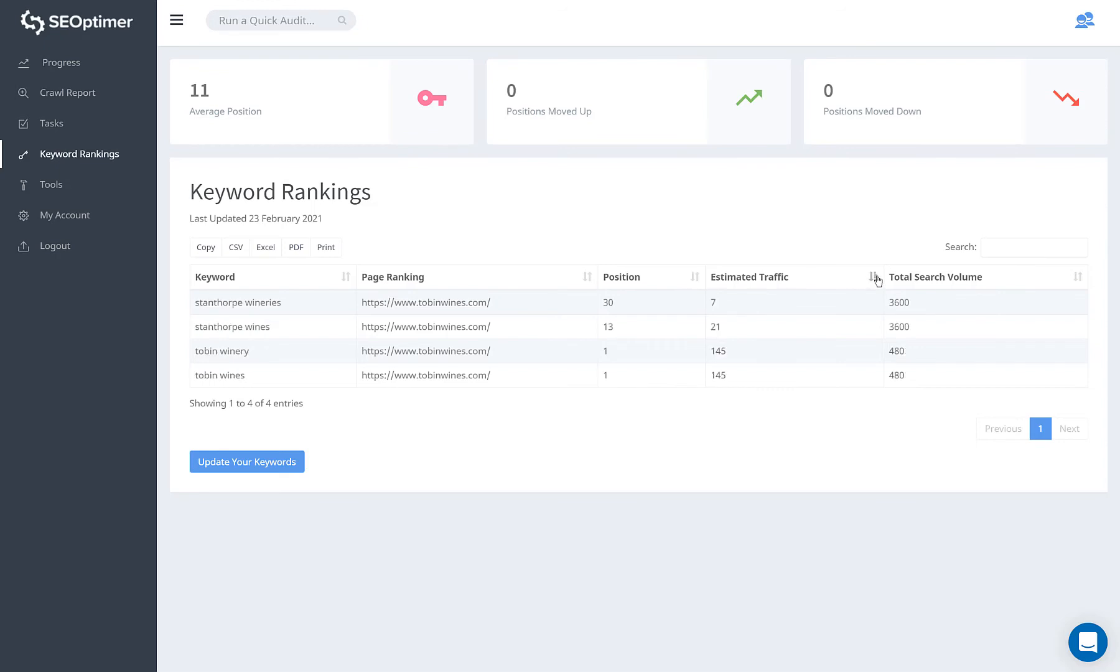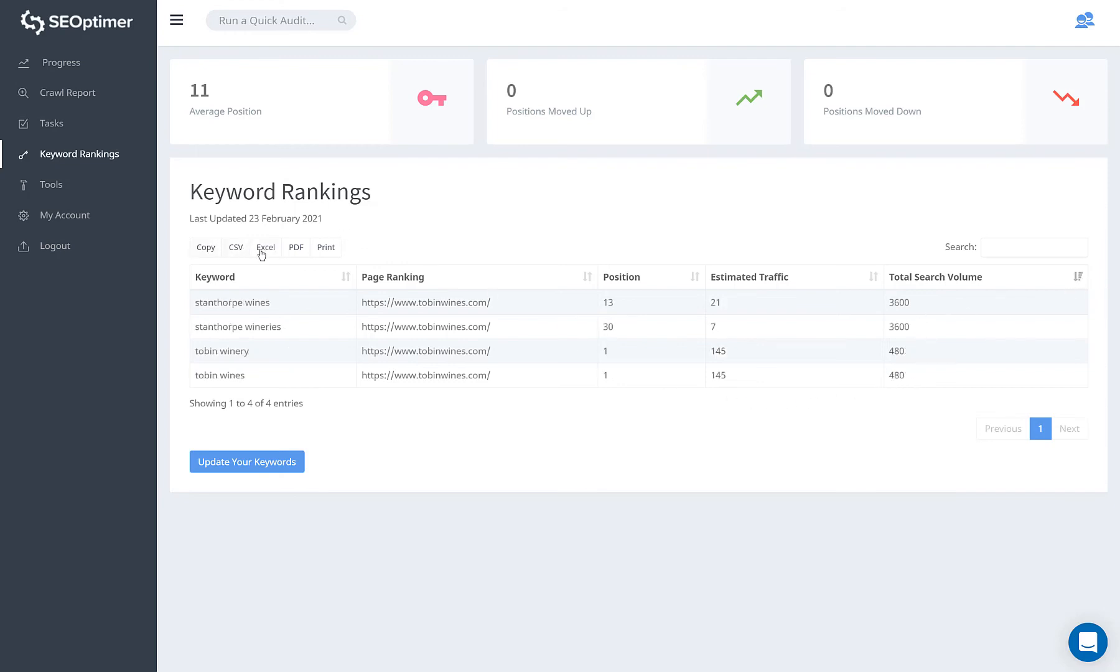You can then sort this table by position, the monthly estimated traffic, or the total monthly search volume. This table can also be exported in a range of formats.